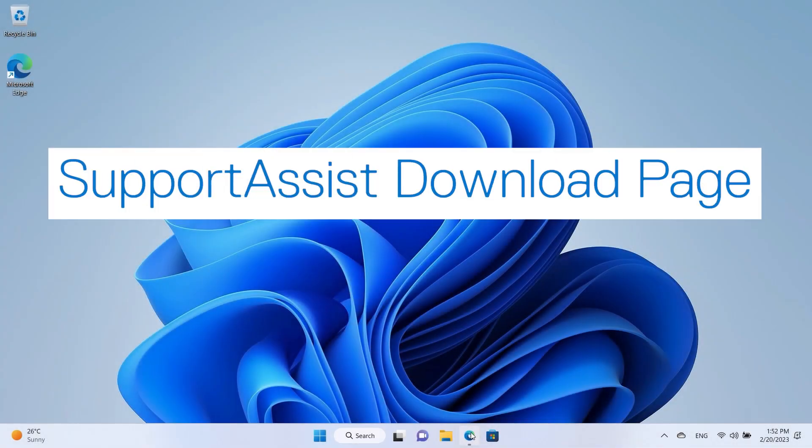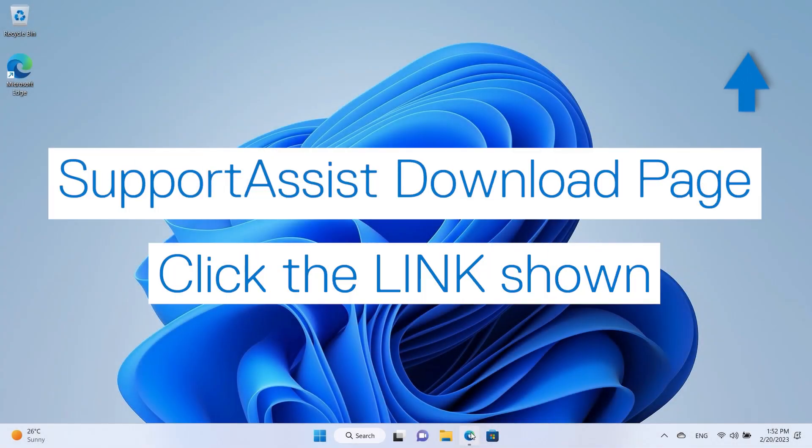Now to get the latest download, click the link shown to access the Dell SupportAssist download page.